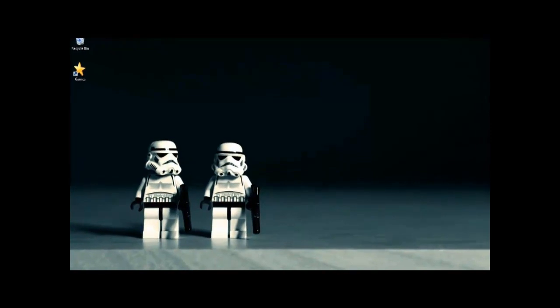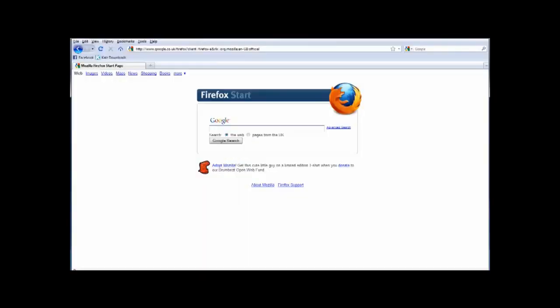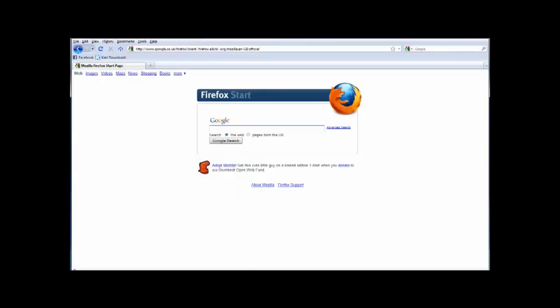Firstly, open up your default internet browser. In Google, or whichever search engine you prefer to use, type in JDownloader and perform a search.